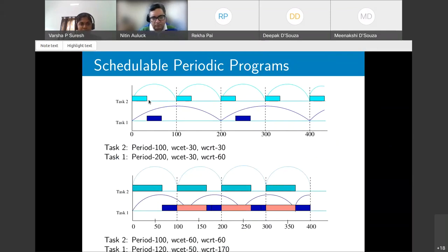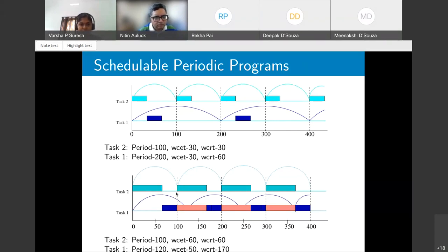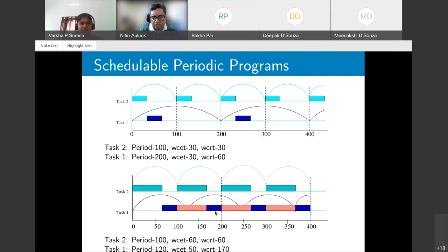A periodic program is schedulable if each task completes before its next arrival — i.e., its response time must be less than or equal to its period. In the first example both tasks are schedulable; in the second example, Task 1 has period 120ms but its worst-case response time is 170ms, exceeding the period, so it is unschedulable. This work focuses exclusively on schedulable periodic programs.